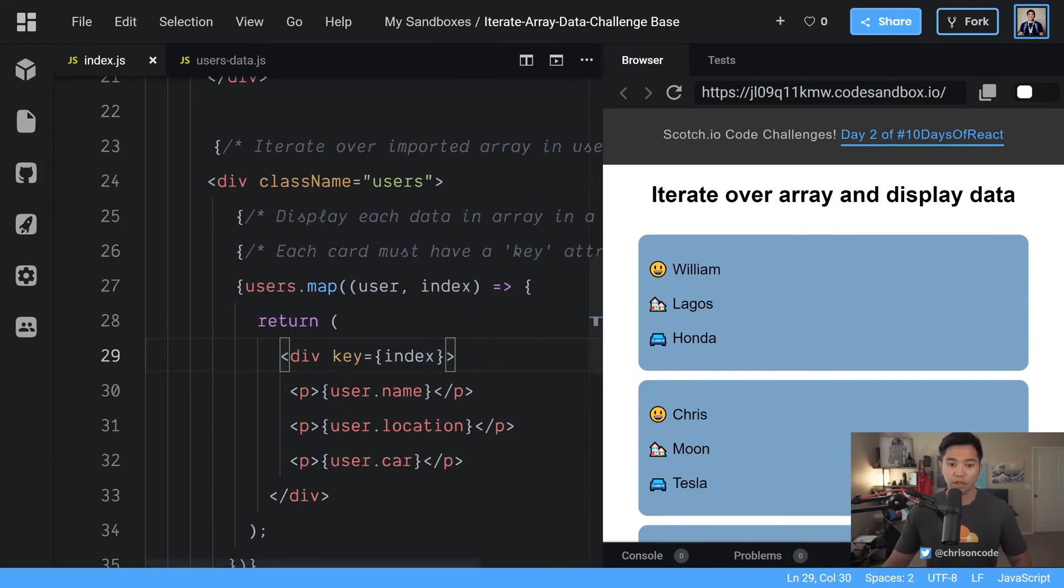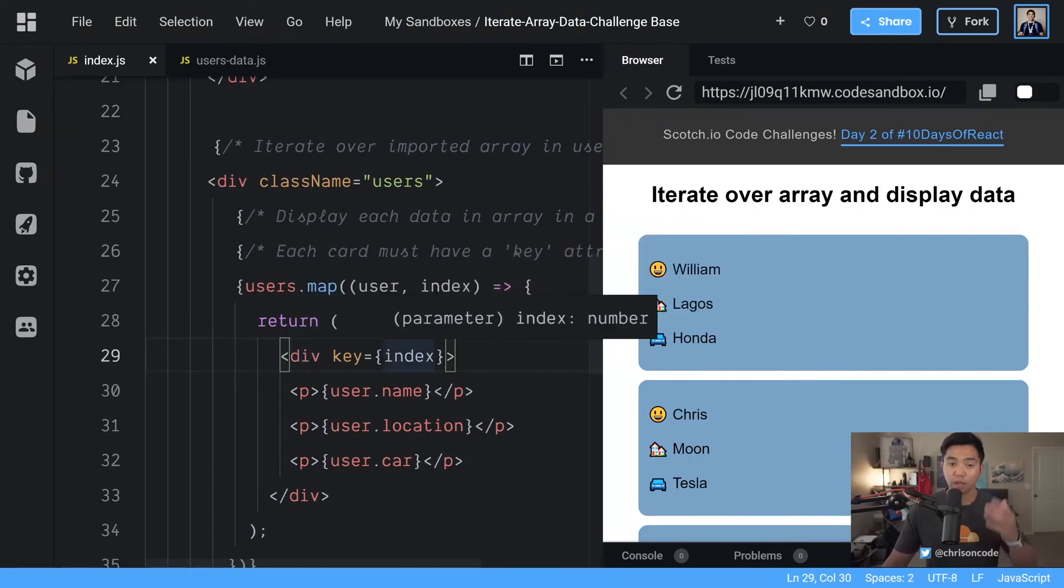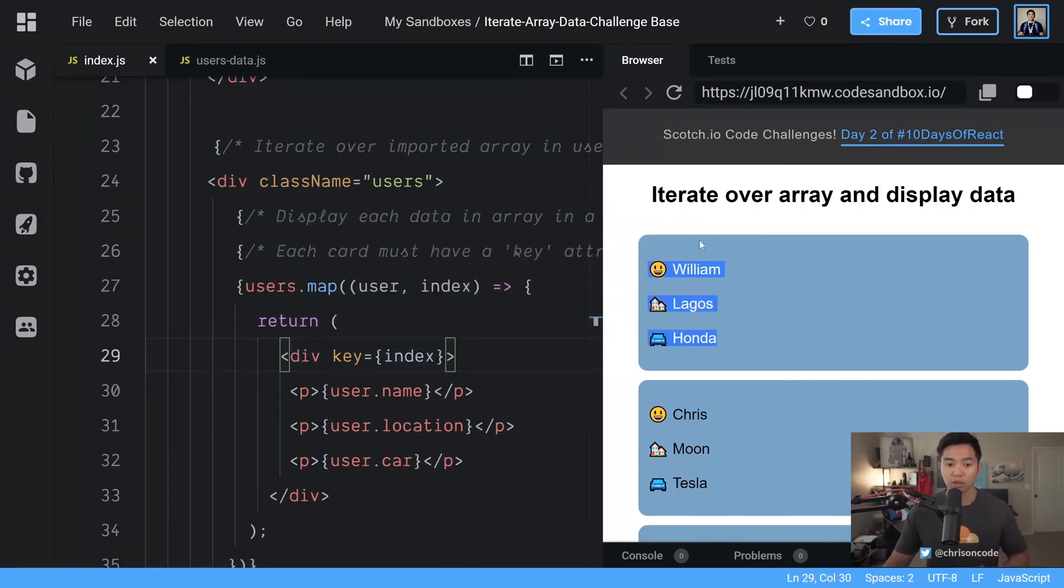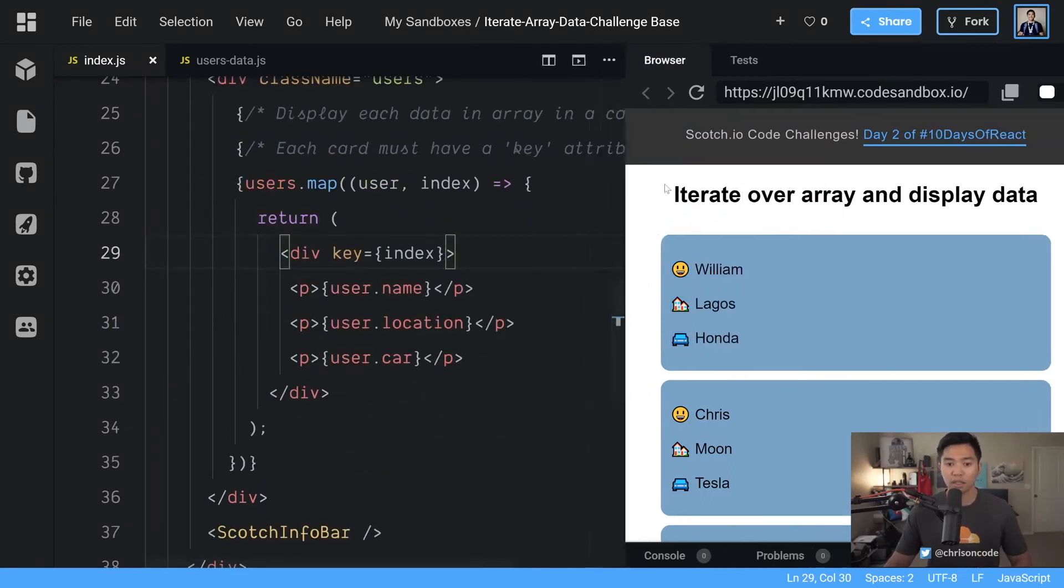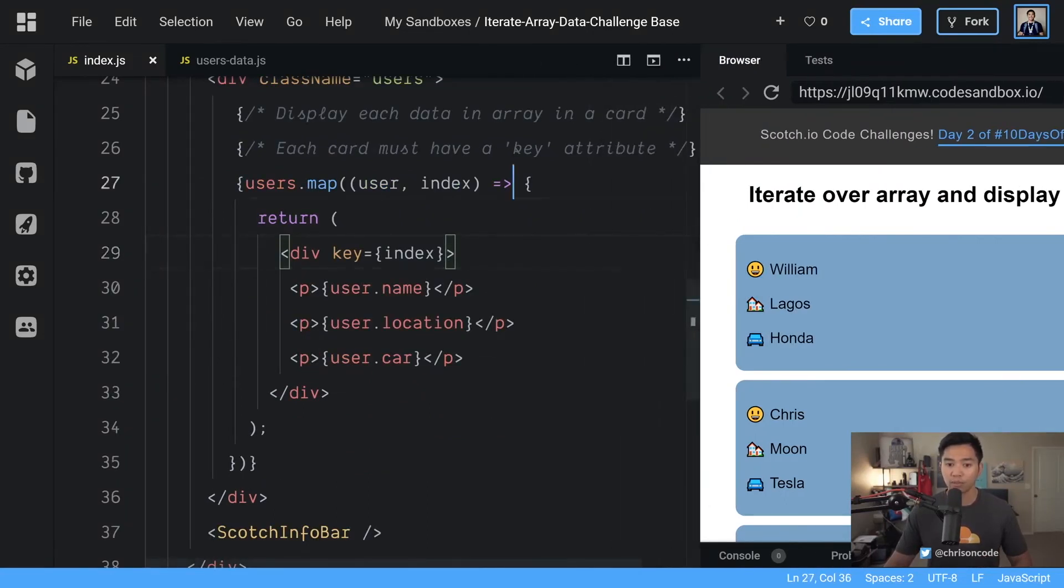Very good. We're able to loop over this array now. We're able to loop through each item in the array. We're able to display it as we should. And the last thing I want to note is this is an arrow function.